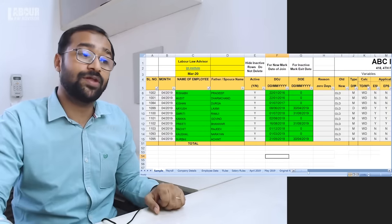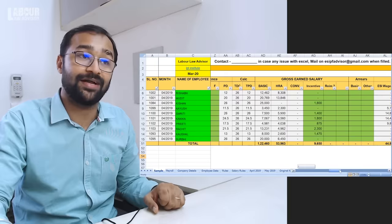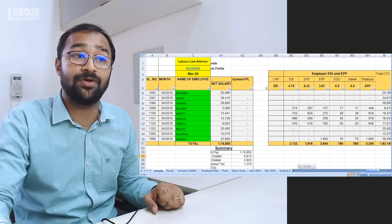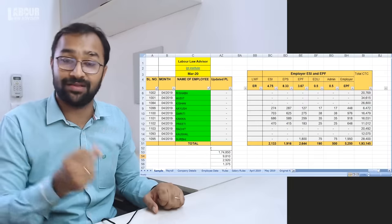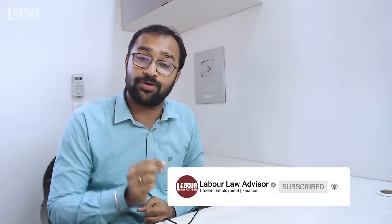Friends, Excel is a very powerful tool and you can use it to do a lot of work, including payroll. So if you want to make some complex payrolls using Excel, then watch this video. In the next 10 minutes, I will teach you how to make a payroll very easily. My name is Rishabh Jain, I am a third generation labor law consultant. We have been in this field for the past 42 years and we consult more than 500 companies in labor laws and payroll processing. So let's start without any delay.